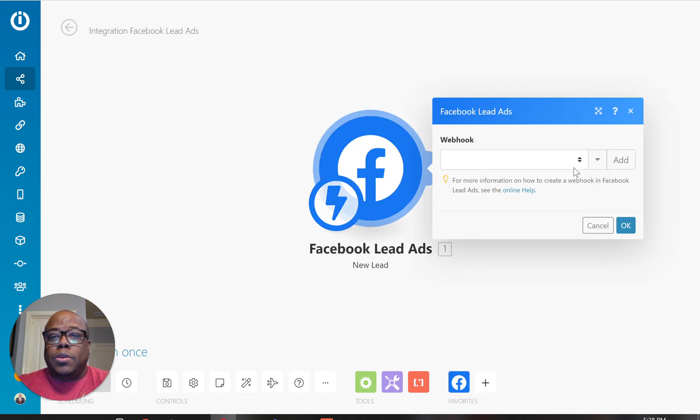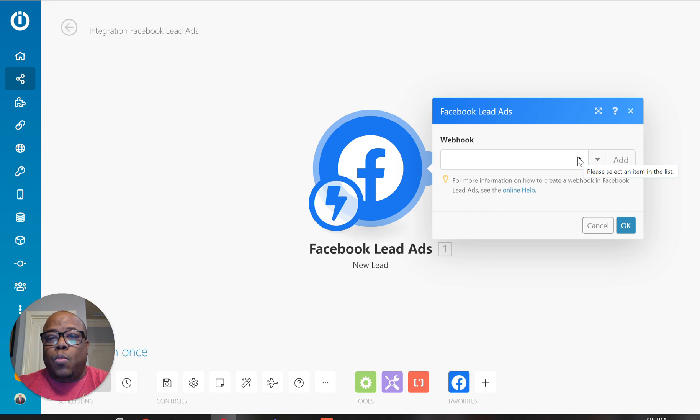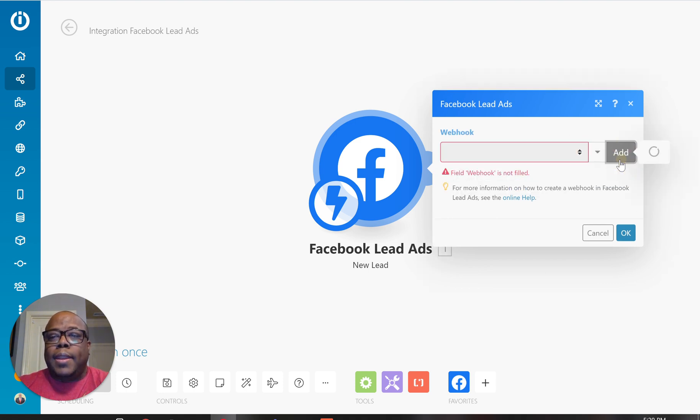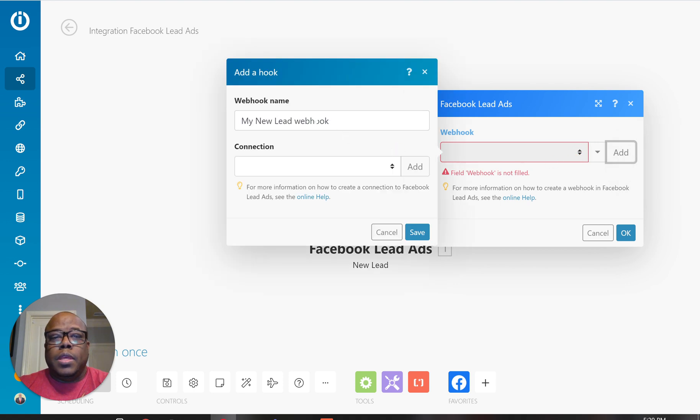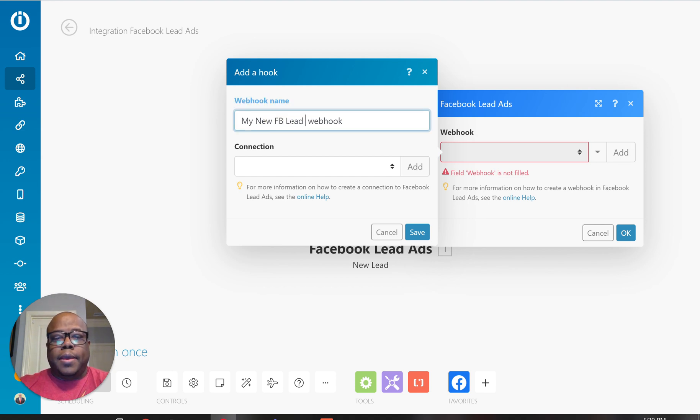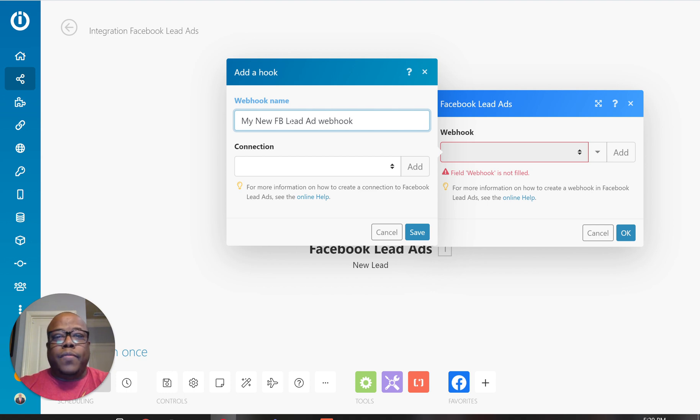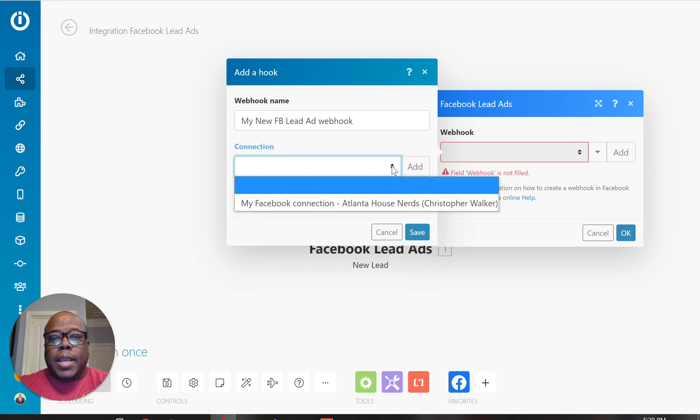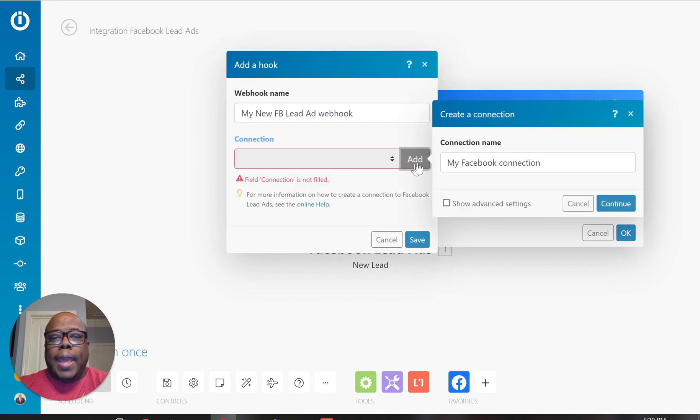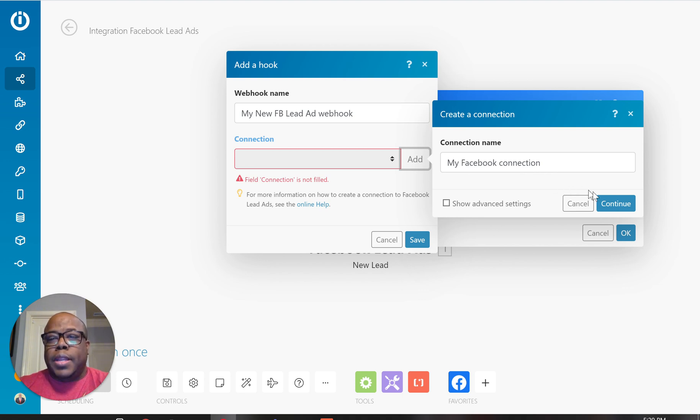So here it is. It's going to want me to create a webhook for it. I don't have any already set up for it. So I'm just going to hit add. And right here, I'm going to rename this my new input FB lead ad webhook or you can call or whatever you want if it's for a particular site. And right here, I need a connection. I think I set up one before, but let's go ahead and hit add. And I'm just going to do my Facebook connection, which is fine.